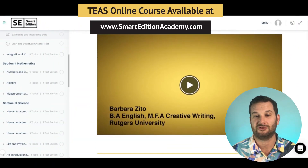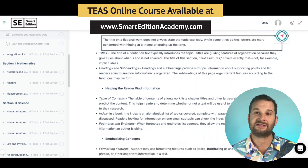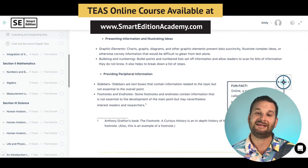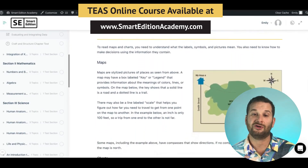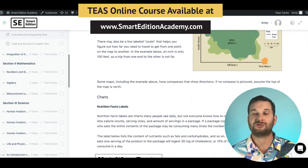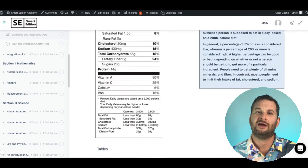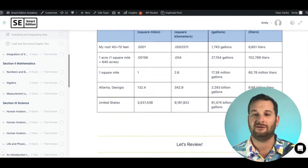The next topic is evaluating and integrating data. This covers text features and elements that stand out — introducing the topic, organizing information, helping the reader find information via the table of contents or index, emphasizing concepts with italics, bold facing, or underlining, and knowing maps and charts. You might get a nutrition label or a table summarizing data that you'll need to interpret to answer questions.